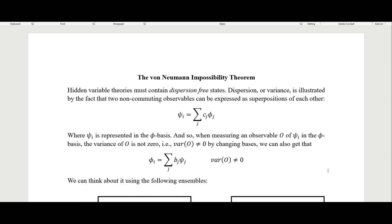In this video I'm going to talk about the von Neumann impossibility theorem. What von Neumann is trying to show with this theorem is that a hidden variable theory of quantum mechanics is impossible. It's widely believed now that he failed in this, although some people apparently still appeal to von Neumann's impossibility theorem when trying to show that there is no possible way to have a hidden variables theory of quantum mechanics.